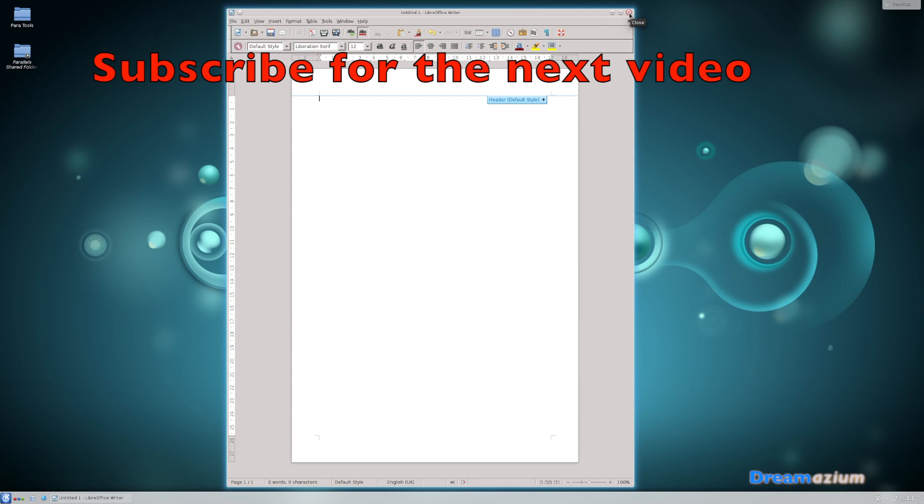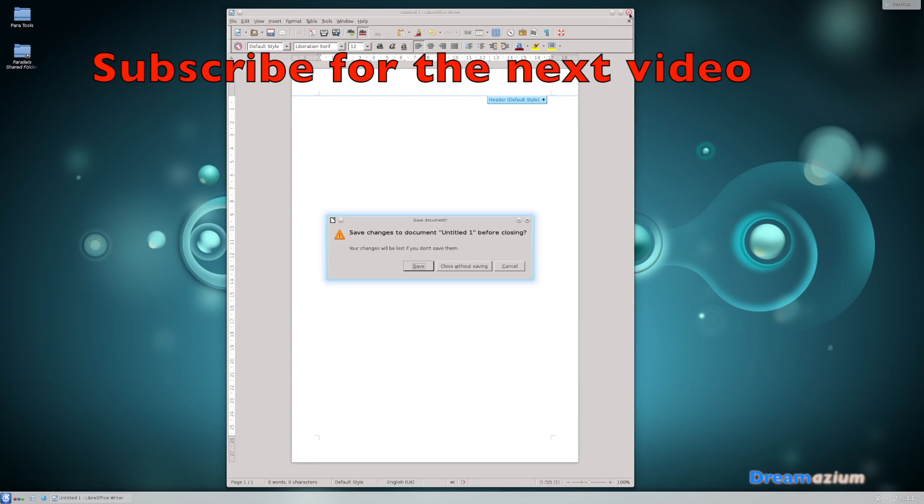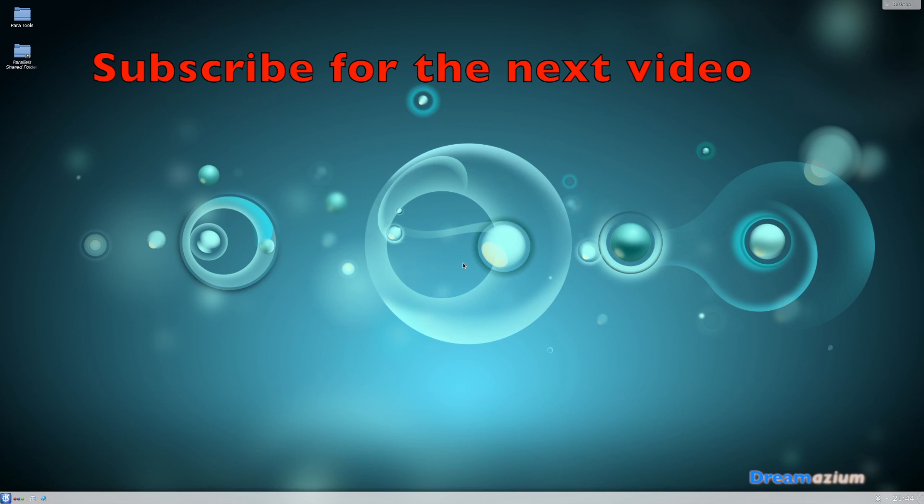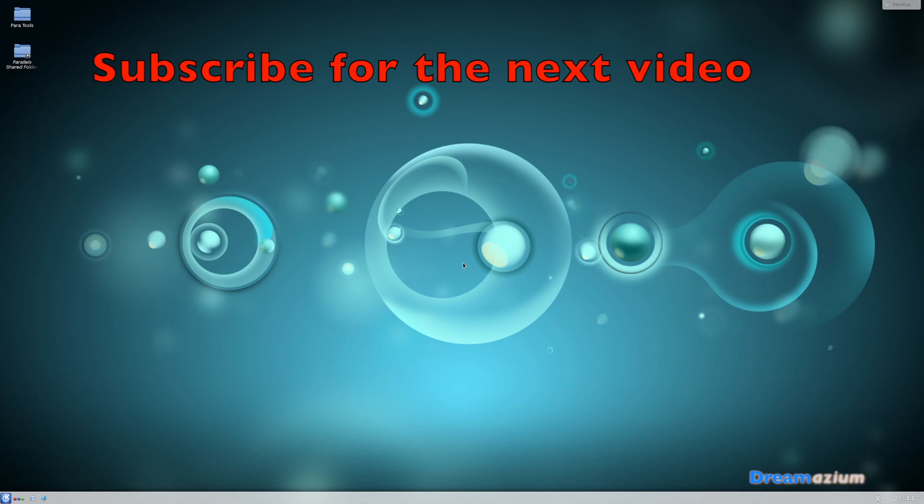If you want to know how to change the desktop environments, I will do a video on that next. But for now, thank you very much for watching. Hope you enjoyed the video. If you have any questions, please leave a comment. I'll see you around, bye bye.